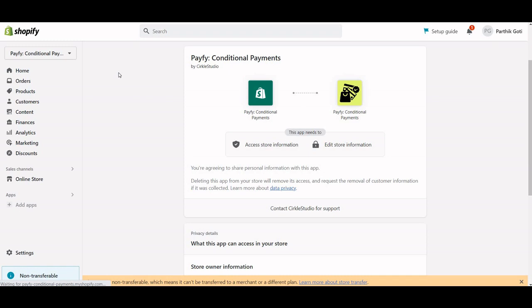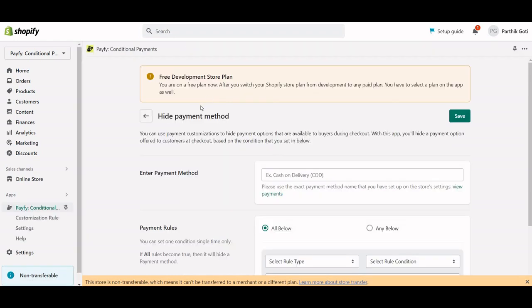This is the instruction video on how to use the Payfy conditional payment method and how to hide your COD or money order from the Shopify checkout. First of all, you have to install this application.